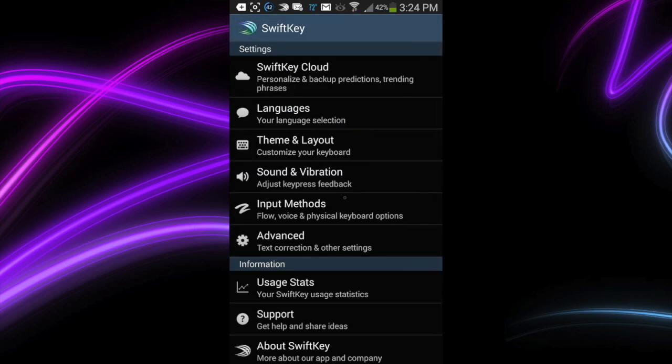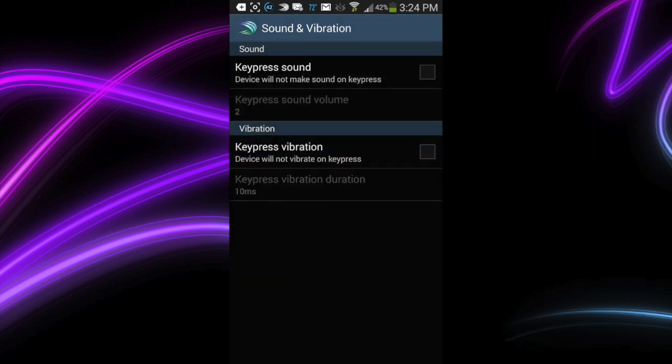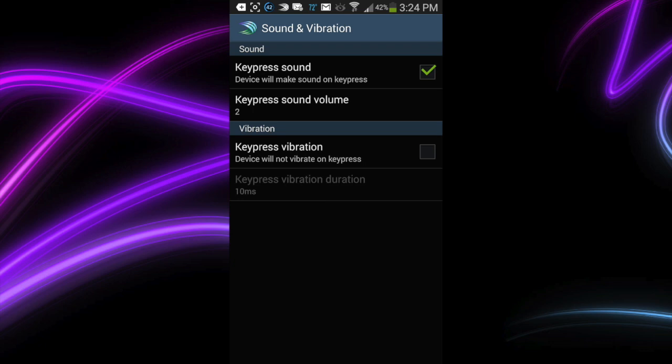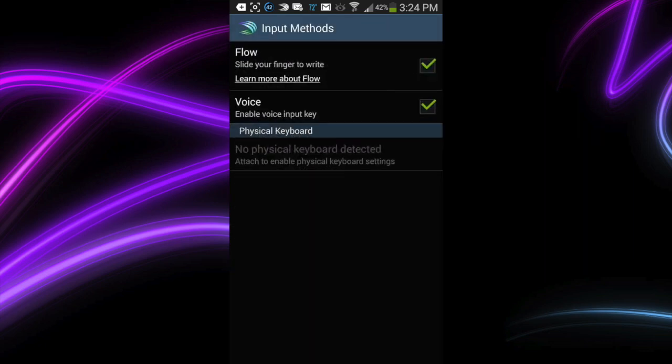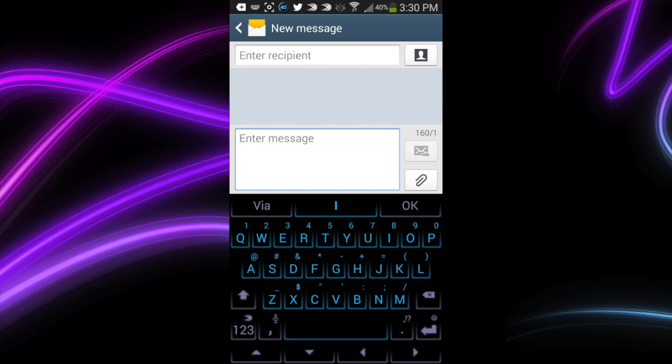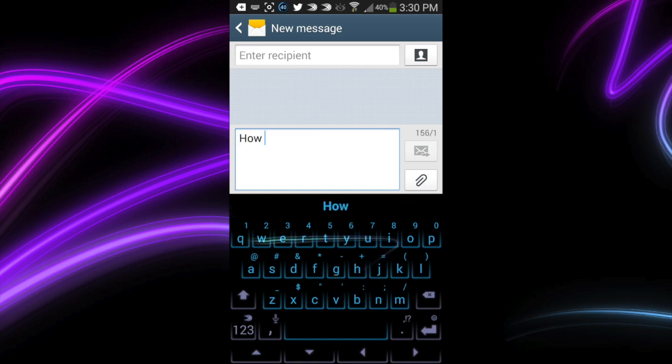Going back out, you can see that there are, again, sound and vibration settings. Get rid of the key press vibration because it may eat up a little bit of battery, but put the sound there if you want it. I did. And again, a variety of input methods. You can also use a physical keyboard.